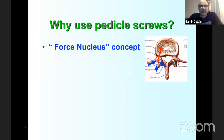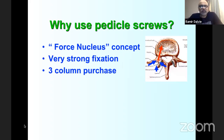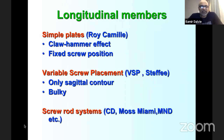Dr. Lahiri in India also placed his first pedicle screws in the 1980s around the same time as Steffee. The pedicle screw is the strongest hold on the vertebra because it goes to the force nucleus — the junction of three elements — fixing all three columns simultaneously. A bilateral grip provides excellent manipulation for VBR and similar surgeries. Initial systems used simple plates, then VSP plates with nests for variable screw placement.